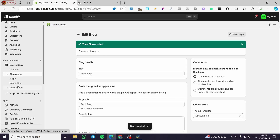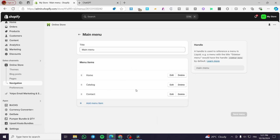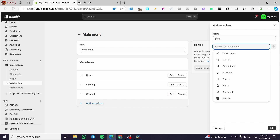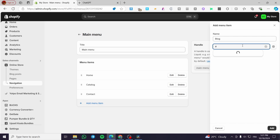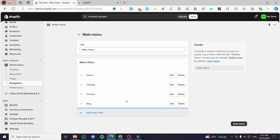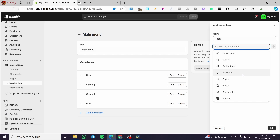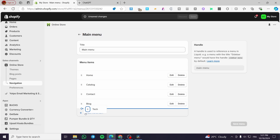To make the blog visible on your store, add it to the navigation. Head to the Navigation section and open the Main Menu. If you don't have a blog menu item yet, click 'Add Menu Item', name it 'Blog', and paste or search for the blog link. You can use a hashtag as the parent link and add individual blogs as submenu items, such as 'Phones' linked to the blog post. Click Add, set it as a submenu under Blog, then click Save.